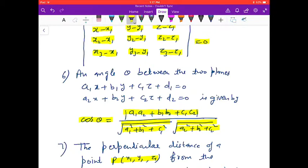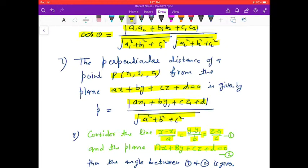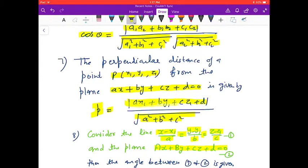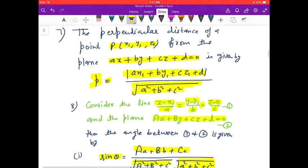The angle θ between two planes is given by cos θ = |a₁a₂ + b₁b₂ + c₁c₂| / (√(a₁² + b₁² + c₁²) × √(a₂² + b₂² + c₂²)). The perpendicular distance of a point P(x₁, y₁, z₁) from the plane Ax + By + Cz + D = 0 is p = |Ax₁ + By₁ + Cz₁ + D| / √(A² + B² + C²).